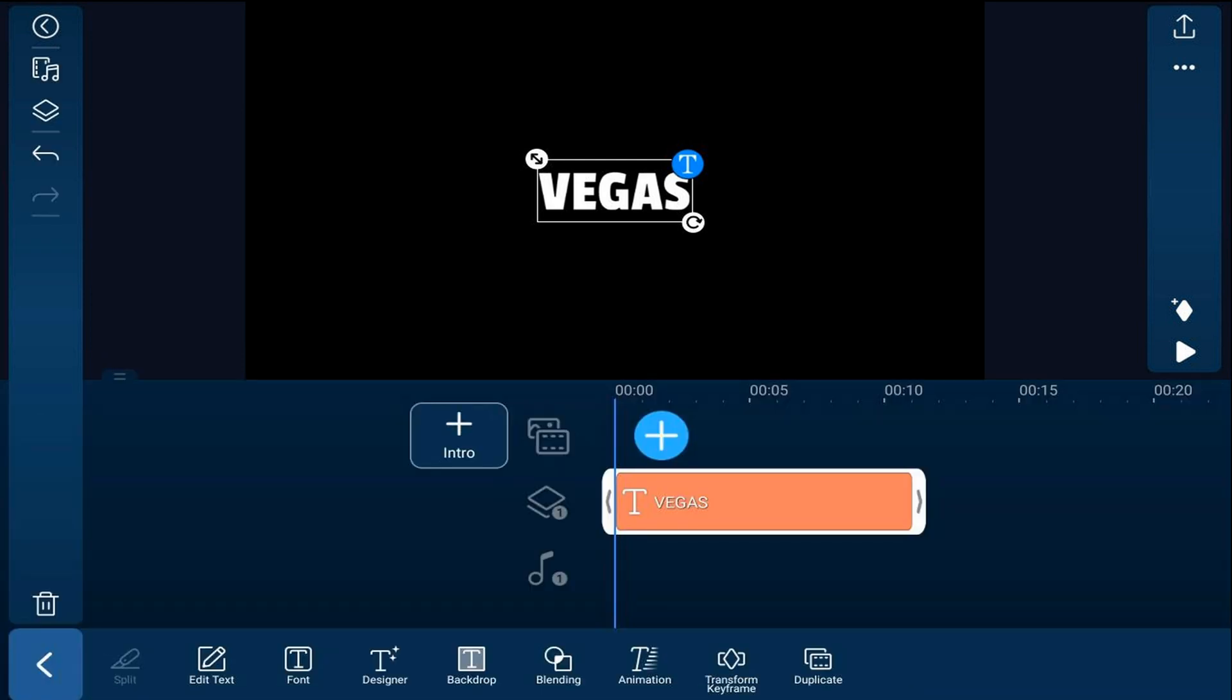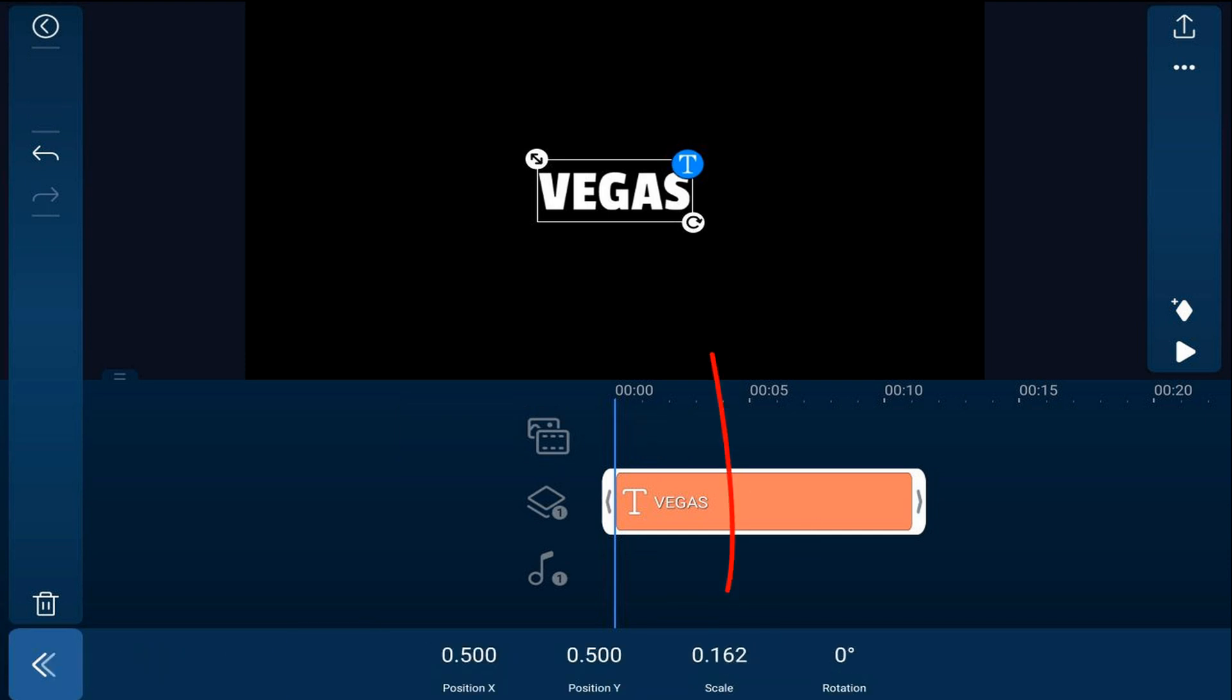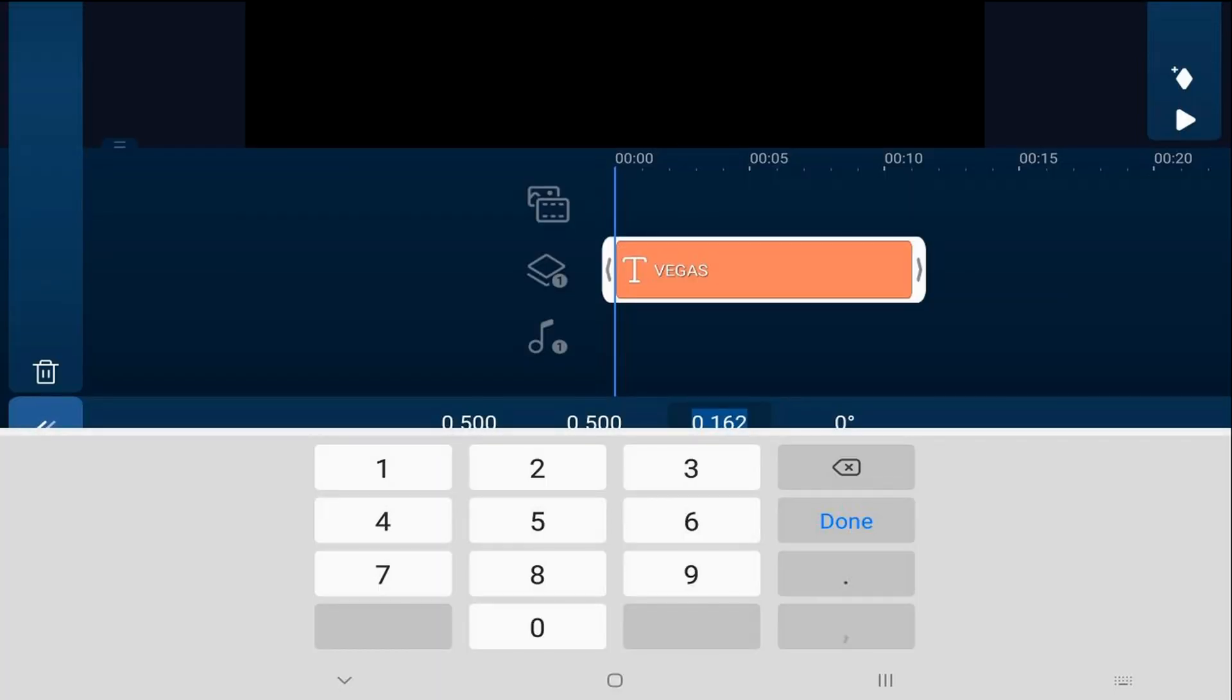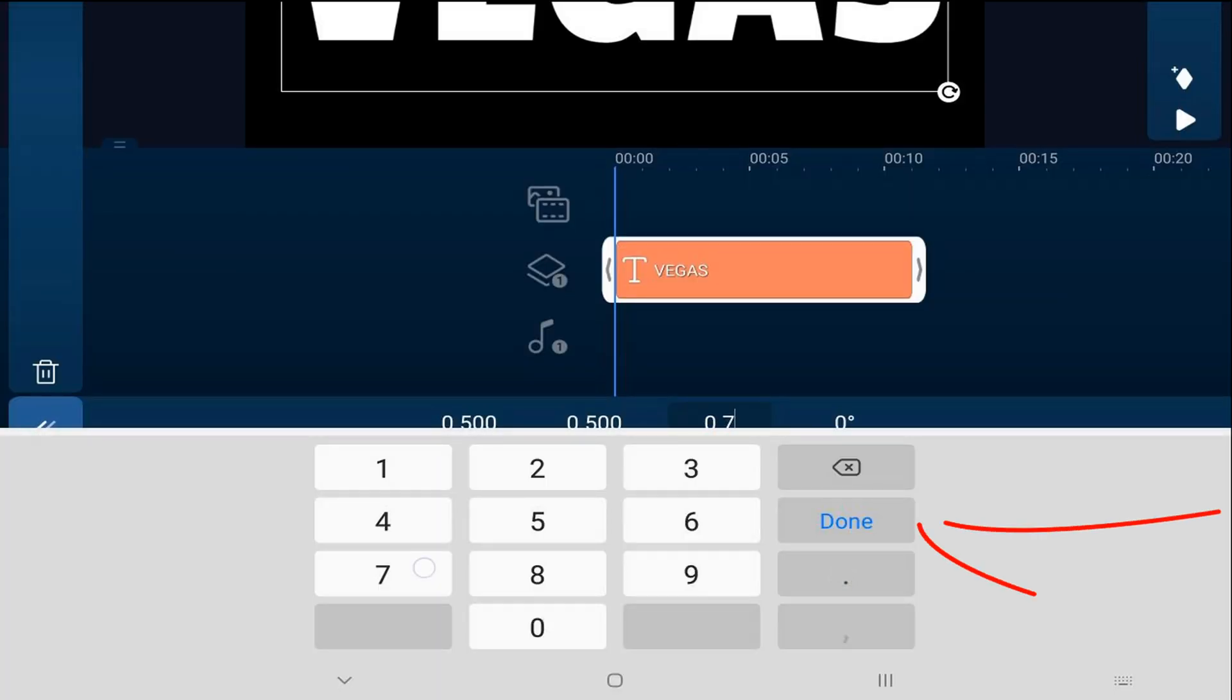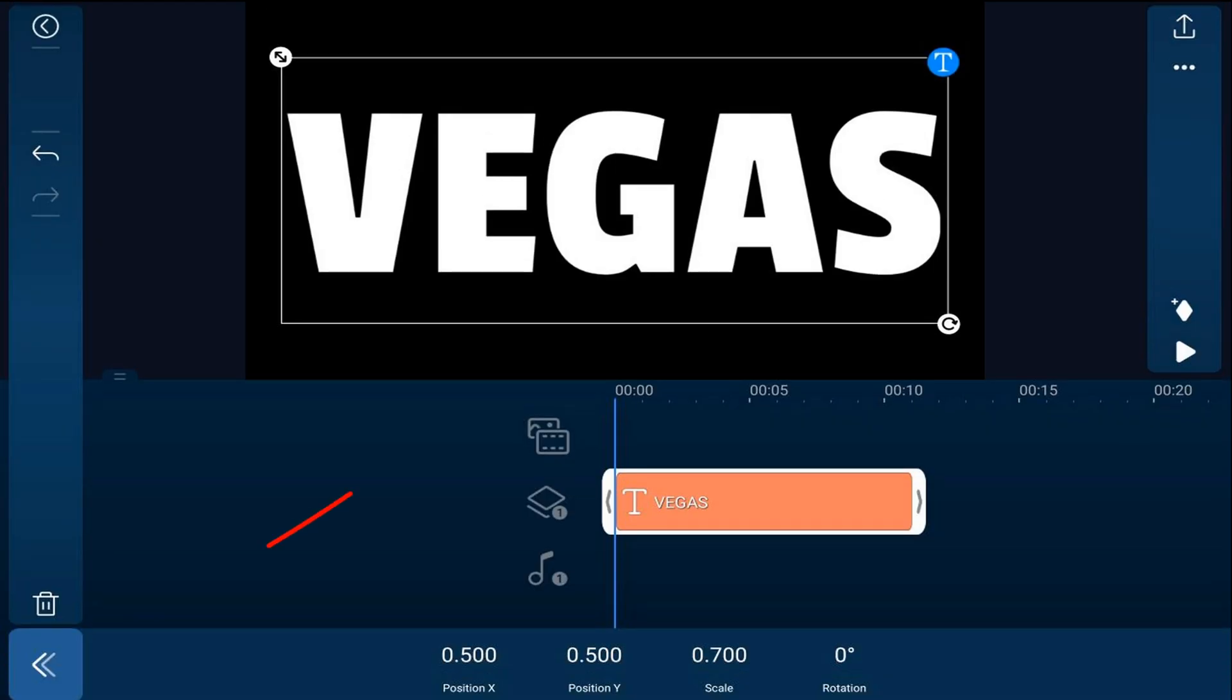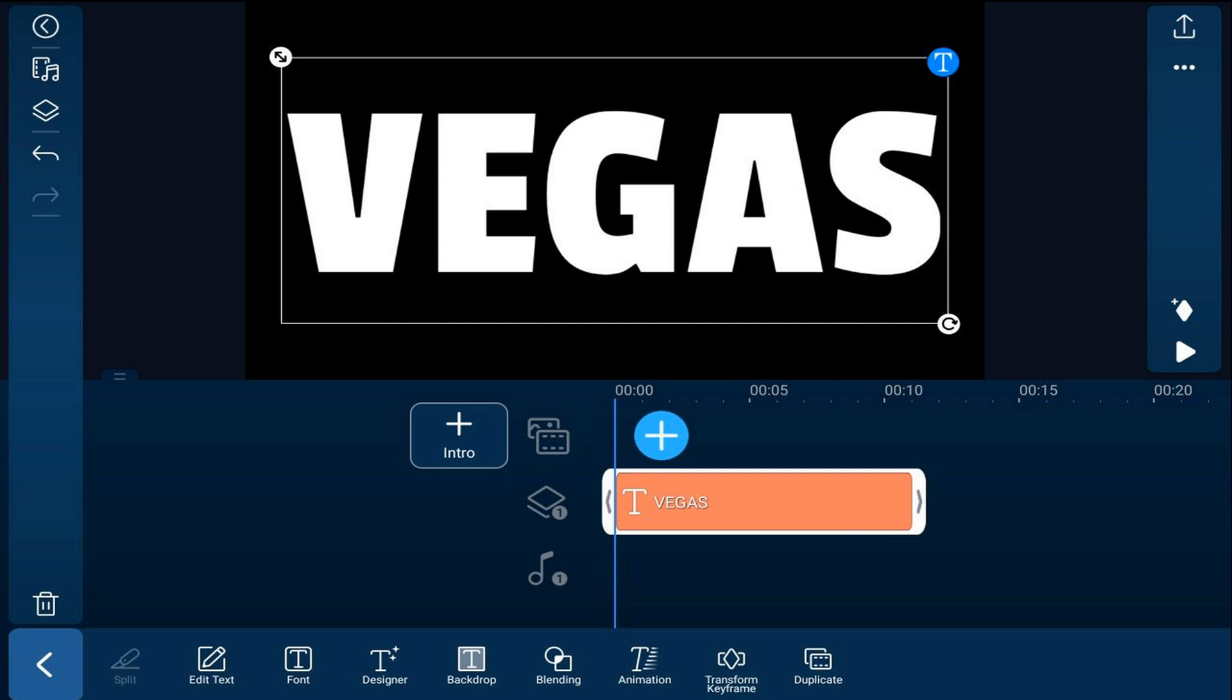And we want to change the scale. And we're going to do that by using the transform keyframe. So we'll tap on that. We'll tap on scale. And we want the scale to be 0.7. And we'll hit done. And then we'll tap back.